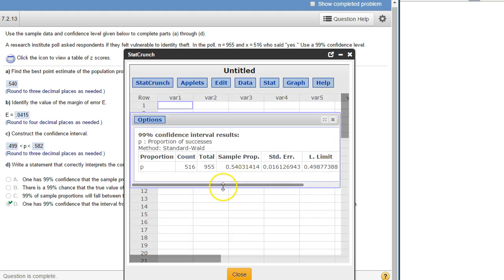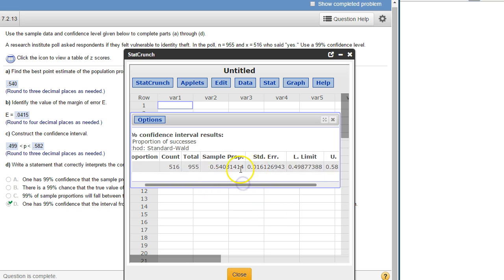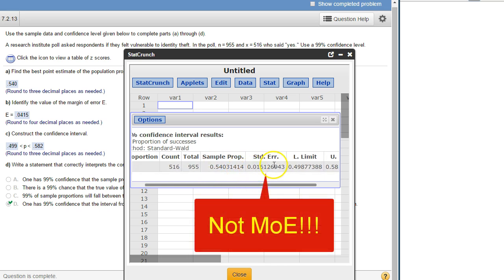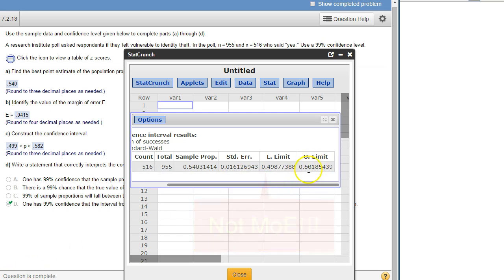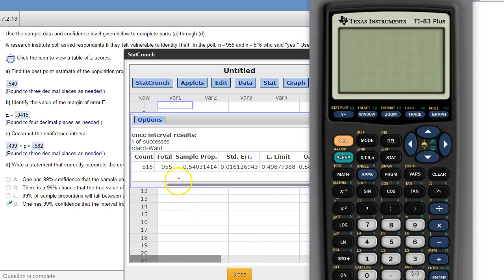So there is our p hat, the 0.540, this number right here. Notice this is not that number, the standard error. So you would still need to get the margin of error by subtraction, either upper limit minus the sample proportion, or you could also do sample proportion minus lower limit.